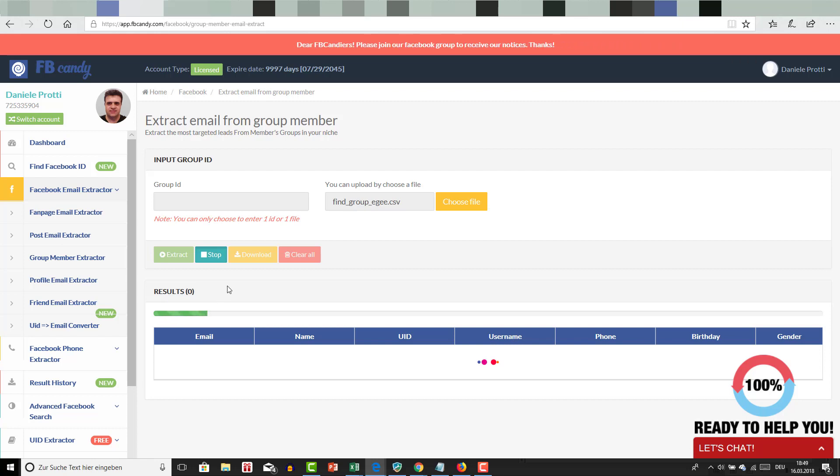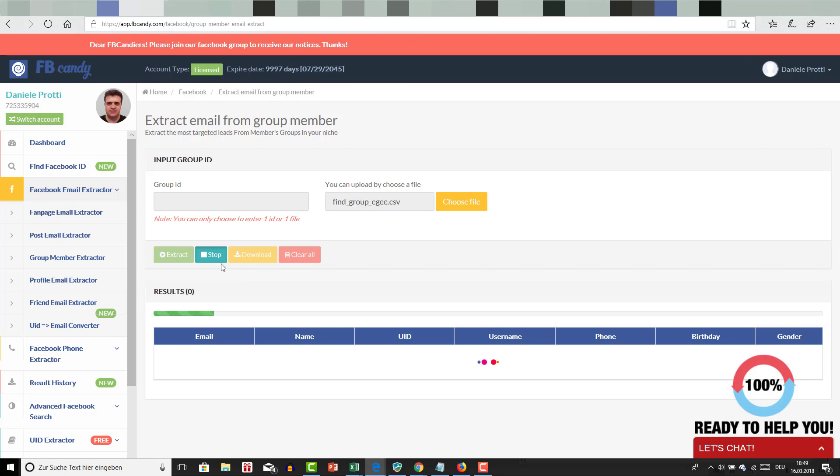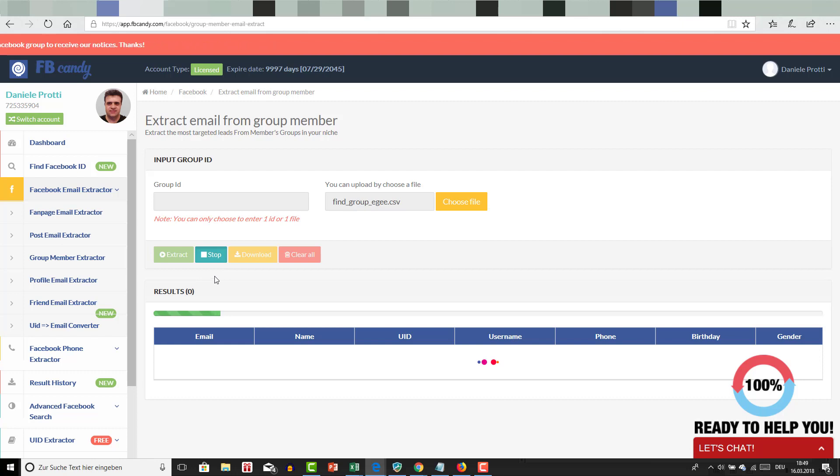Of course most of them are closed groups. You can retrieve information only if you are part of this group, so I would suggest that you go to this group and become a member of this group.